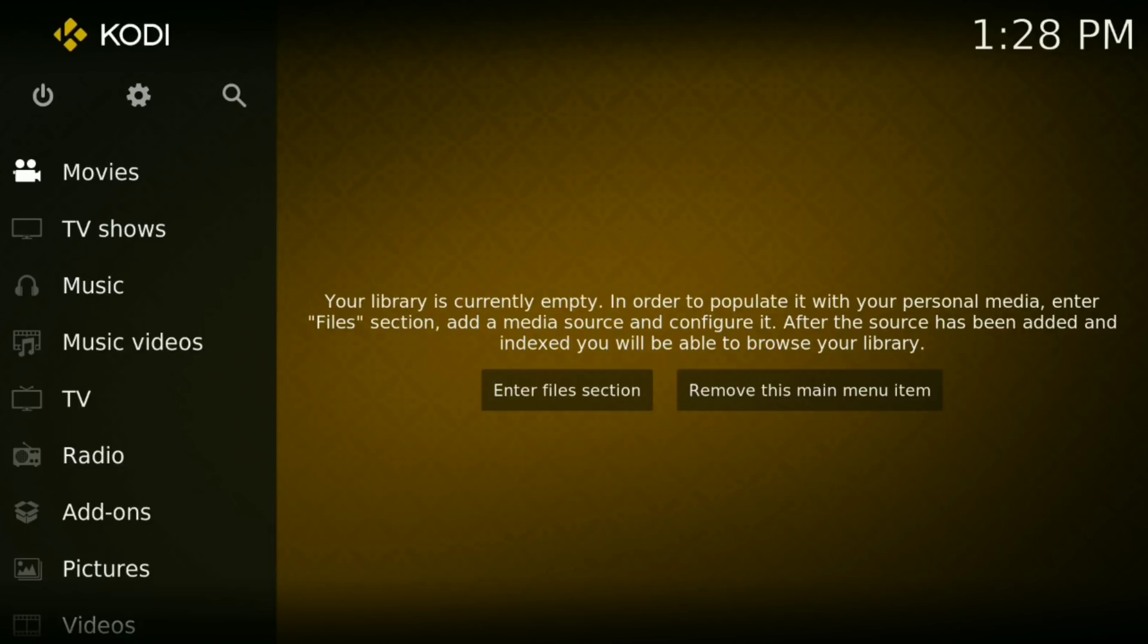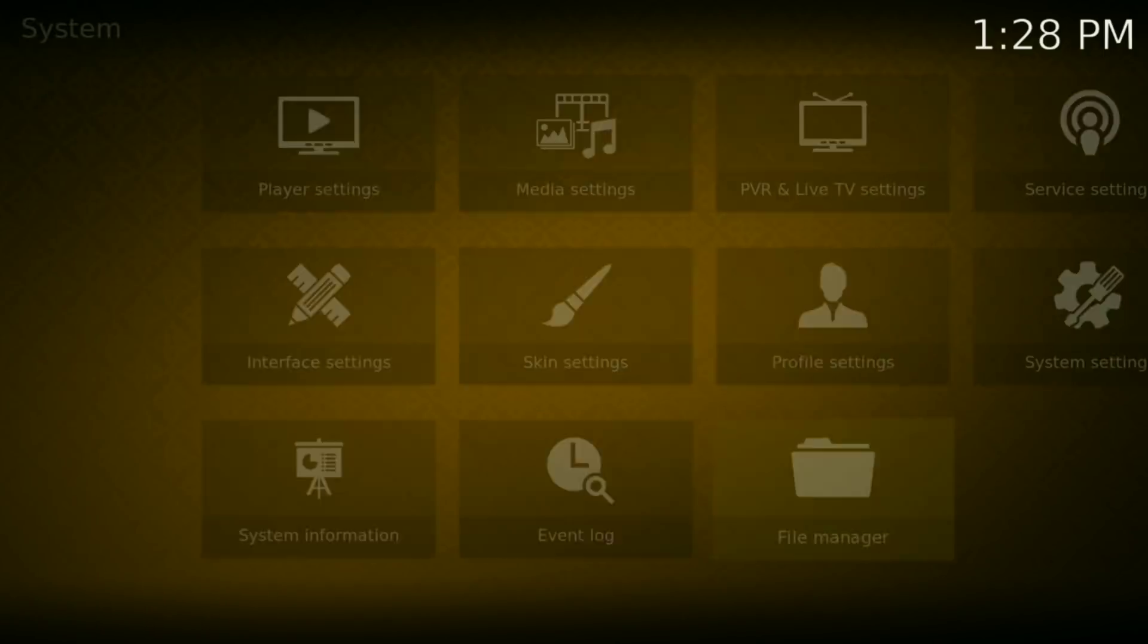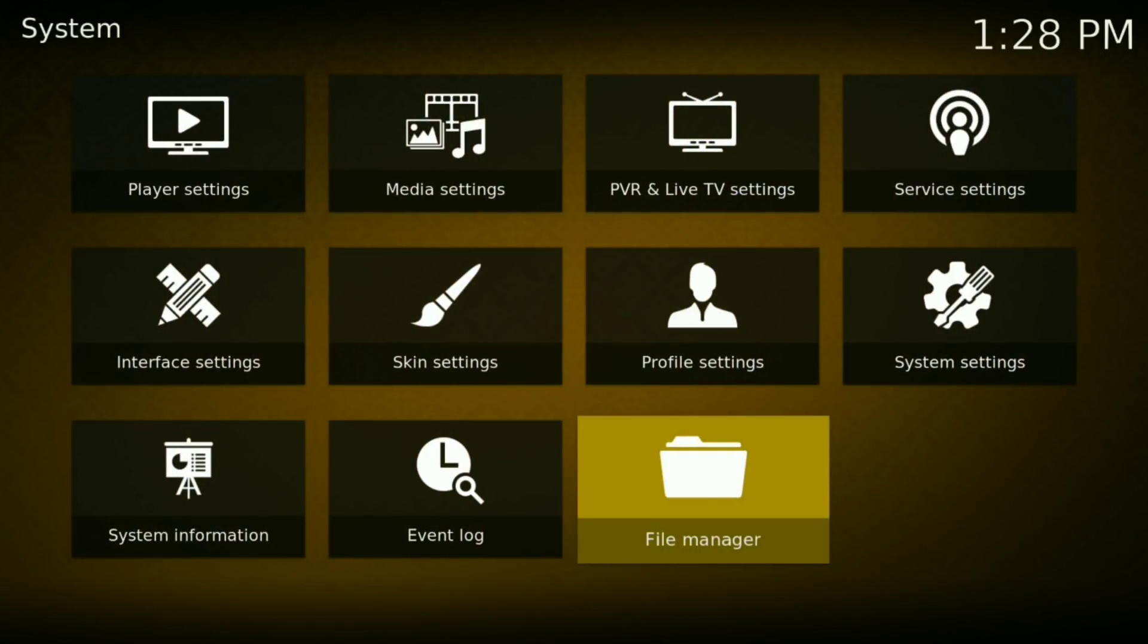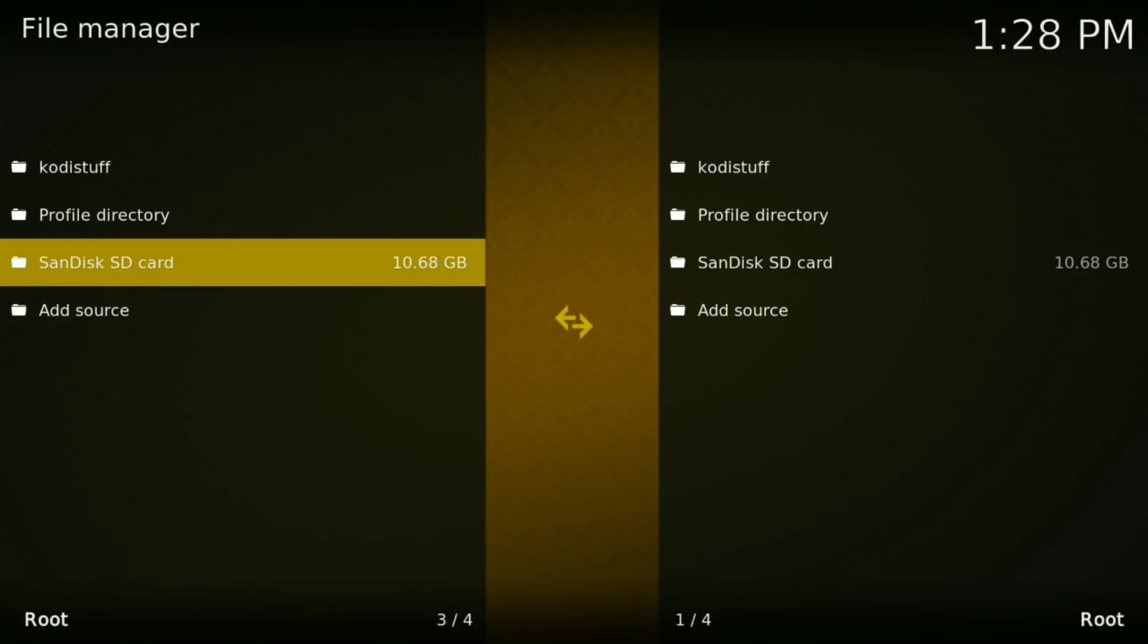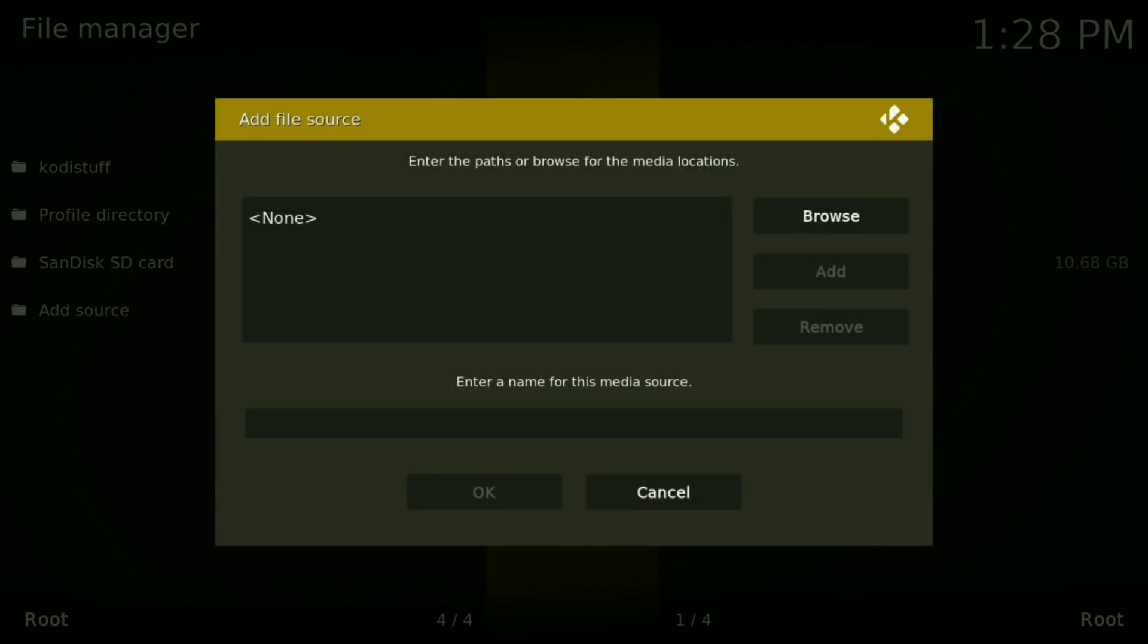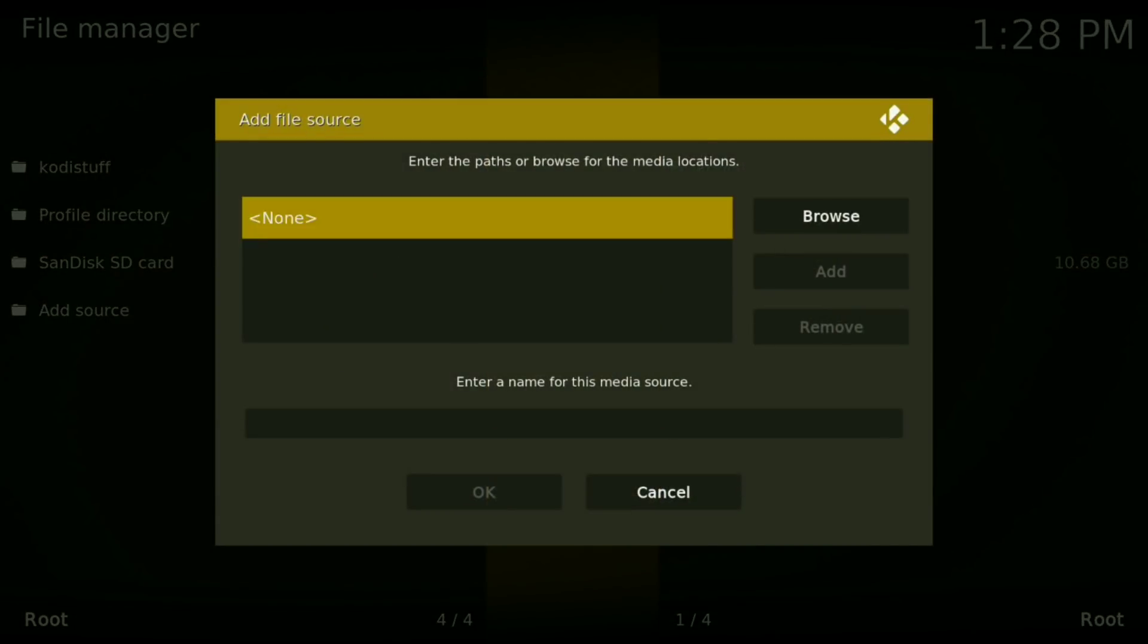Okay, well the first thing you do is press your little settings wheel, then click on File Manager. Now you want to click on Add Source and then click where it says None.